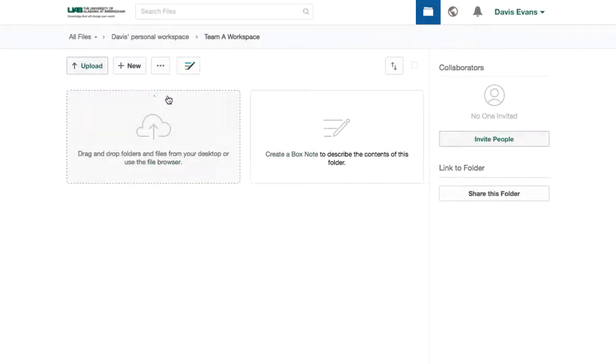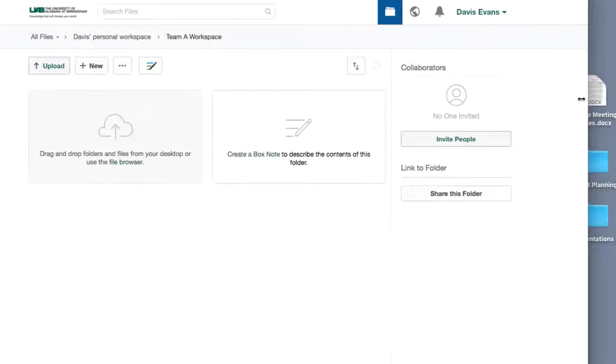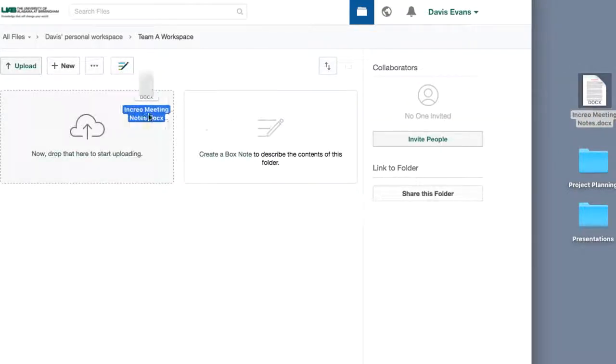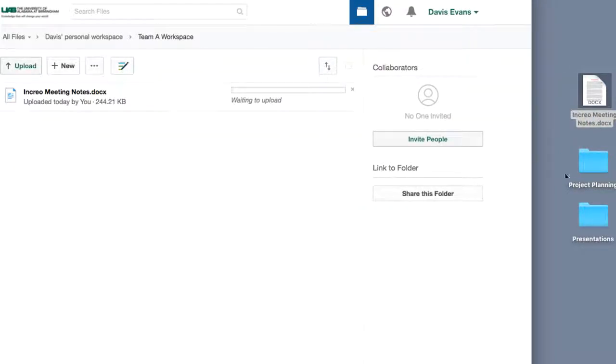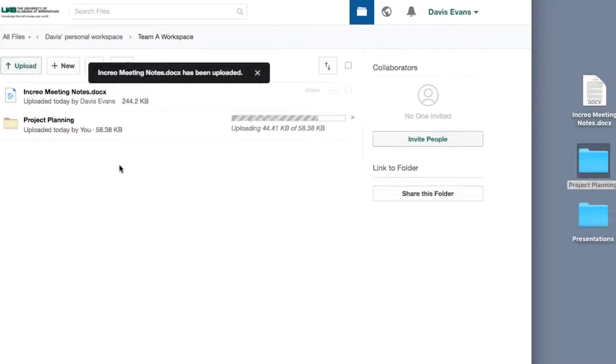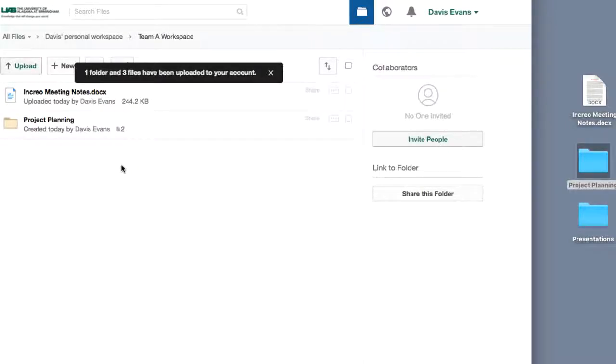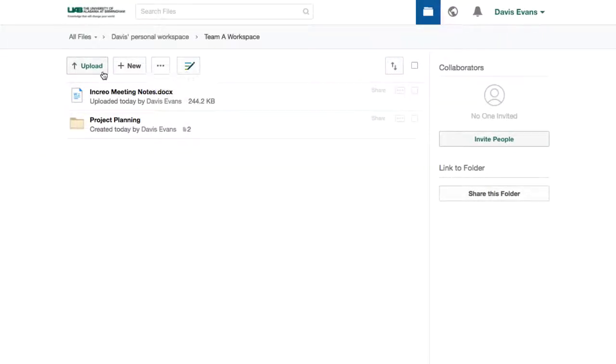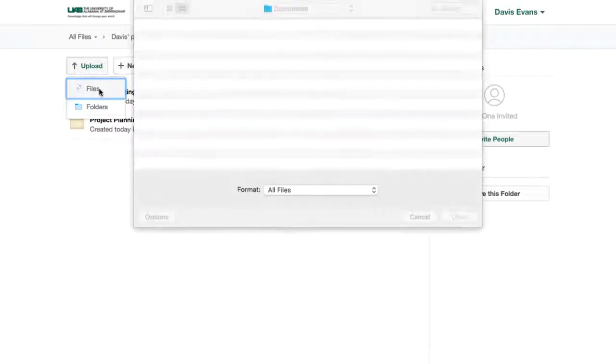Before I share this folder with my team, I want to place my files in it. To upload files or folders, just drag and drop or use the upload button.